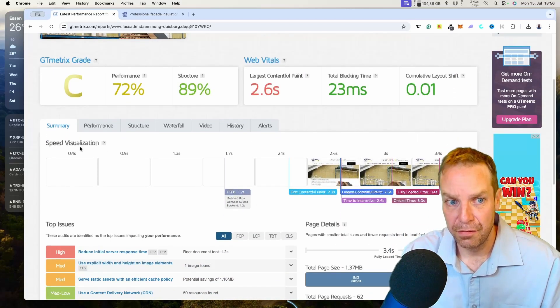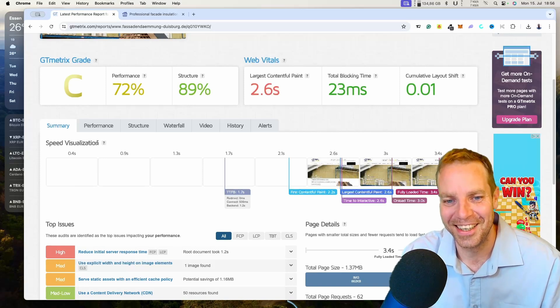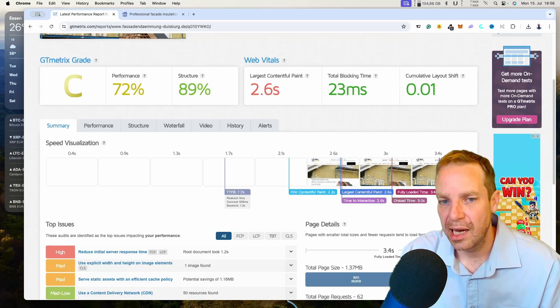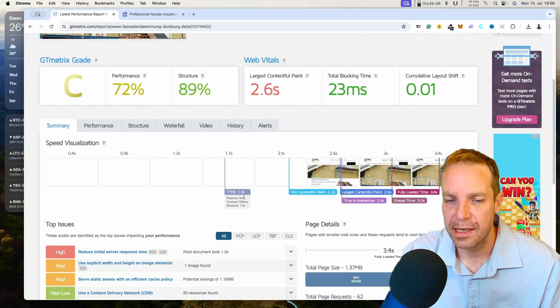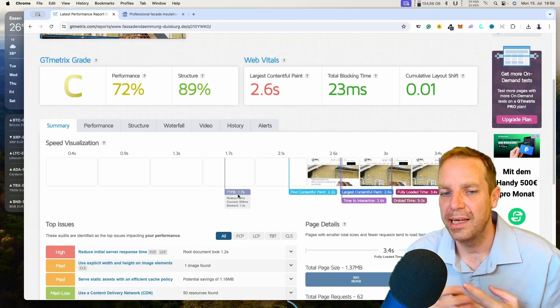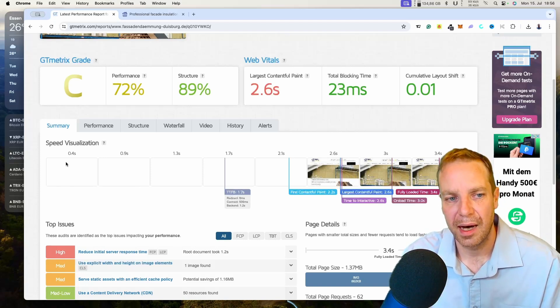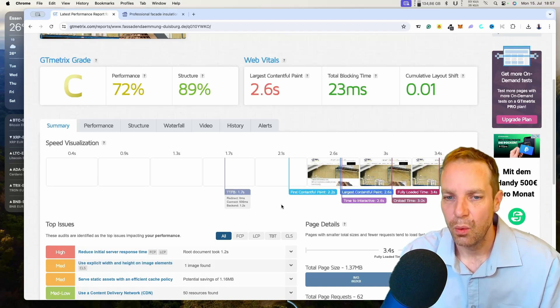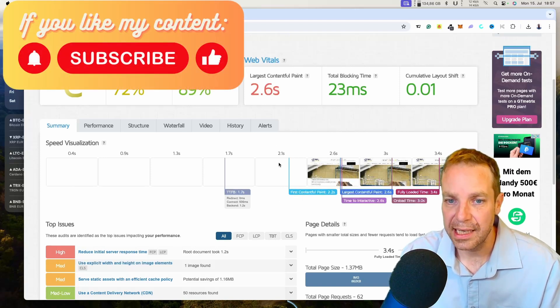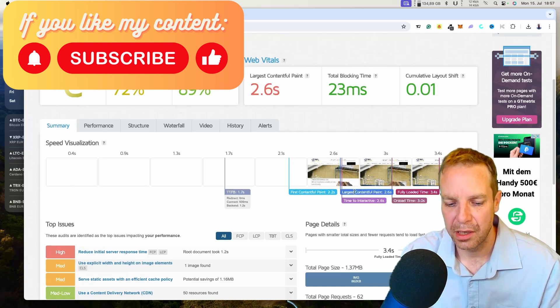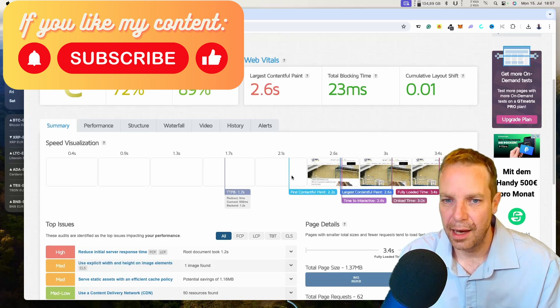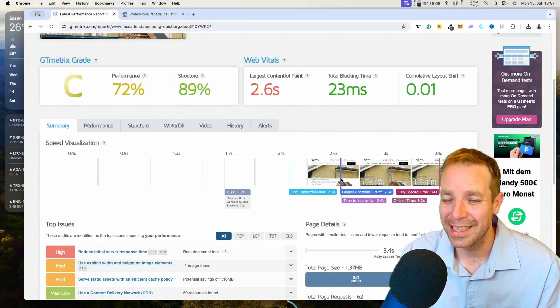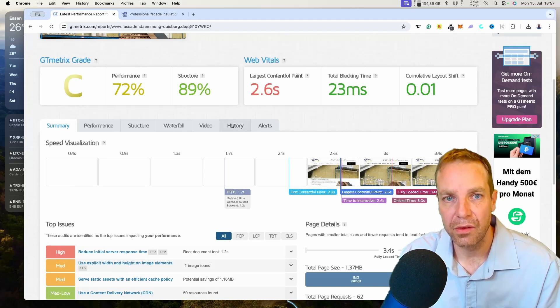Now we can see here the speed visualization. Here you can see the milliseconds, the time to first byte. Time to first byte means that after 1.7 seconds, elements start to appearing on our website. The time to first byte is really important. We have to optimize, and then here you can see that at 2.1 seconds, the first images and first objects are appearing on our website. Then after I think 2.5 seconds or 2.4, then the user can start using the website. That's not that great, so we can definitely optimize it.